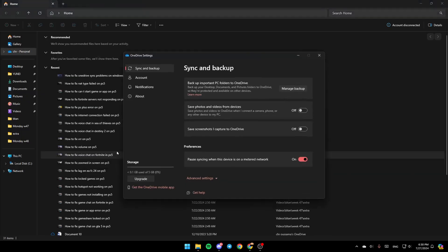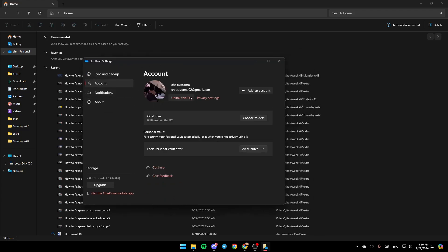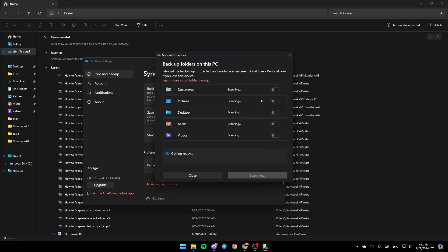Click on settings. First, go to account and make sure you link your PC. Then go to sync and backup, and click on manage backup.